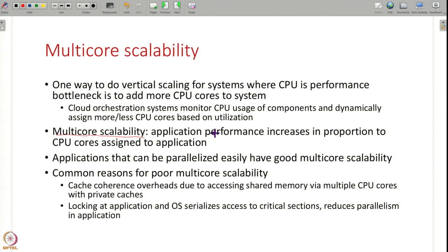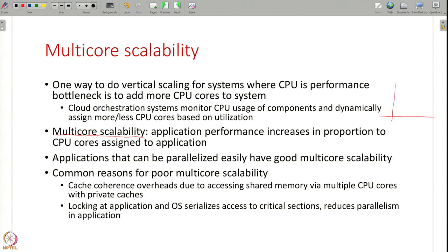What can you do to have good multi-core scalability? This kind of scaling is done all the time — cloud orchestration systems monitor CPU usage and give more CPU cores to your VM or take away some. But just giving more CPU cores is not enough. If for one CPU core you are getting a certain performance, with two and so on, your application's performance should linearly increase with the number of cores. Only then is it beneficial to add more cores; otherwise there is no point.